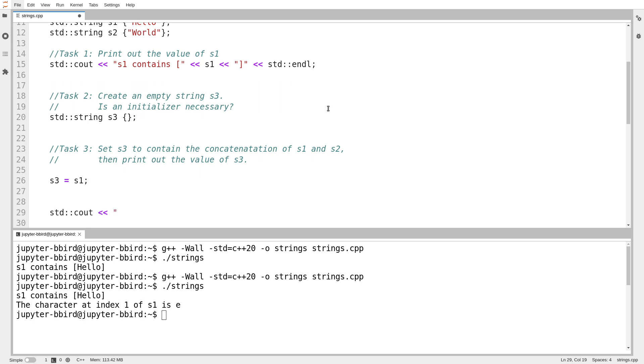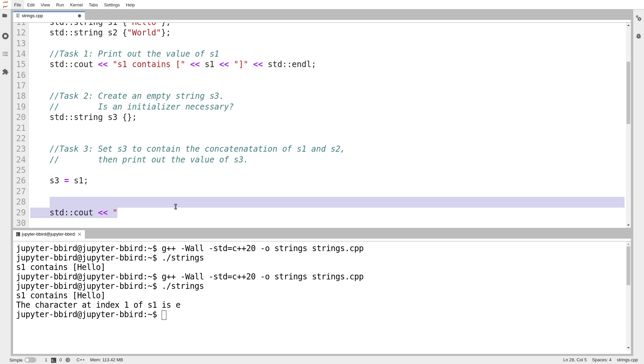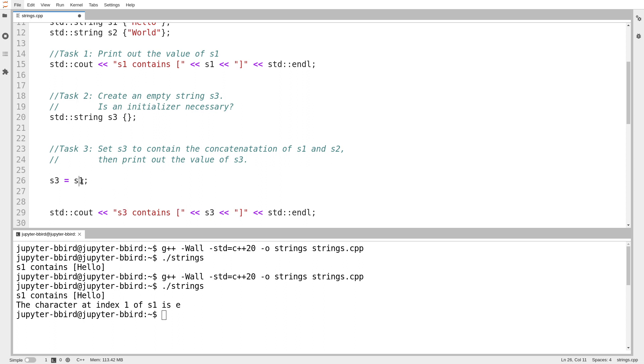I'm going to print out s3 to sort of do this task incrementally. So s3 contains, and then I'll print out the value of s3.